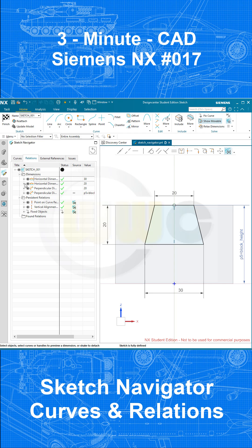And again, I can expand here, and can see which line is affected by the horizontal dimension. That's great.